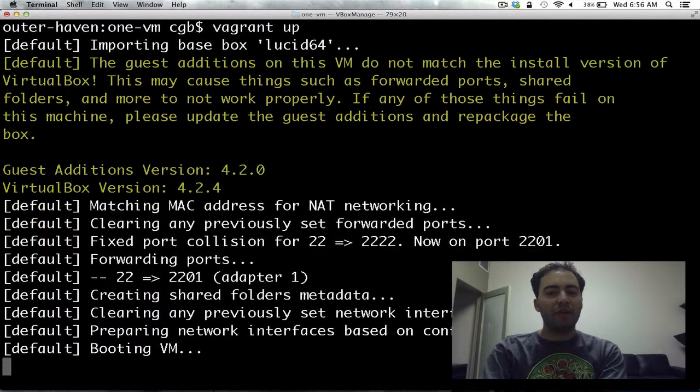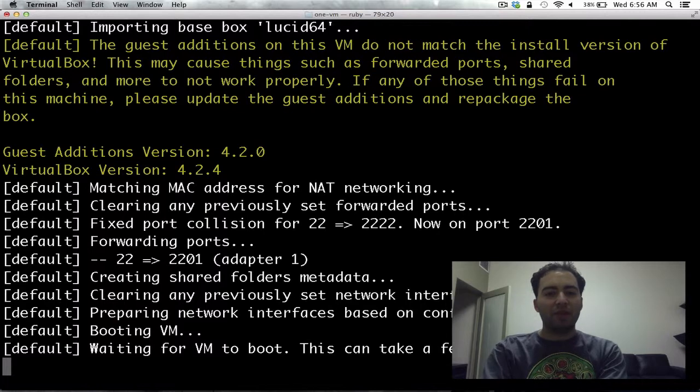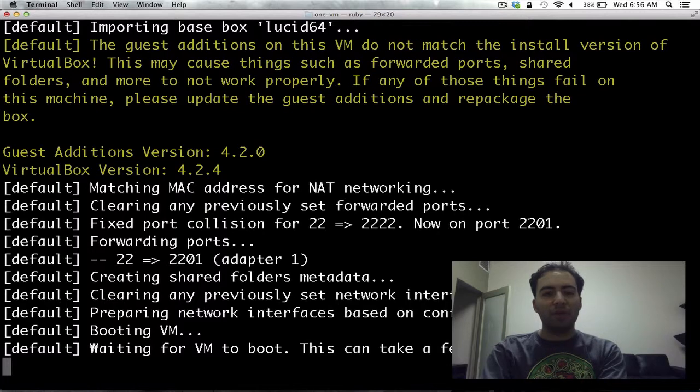So our machine has been created and is now being started up. This also starts up SSH on port 22, so we can log into it as we need to. Our machine then proceeds to boot up.